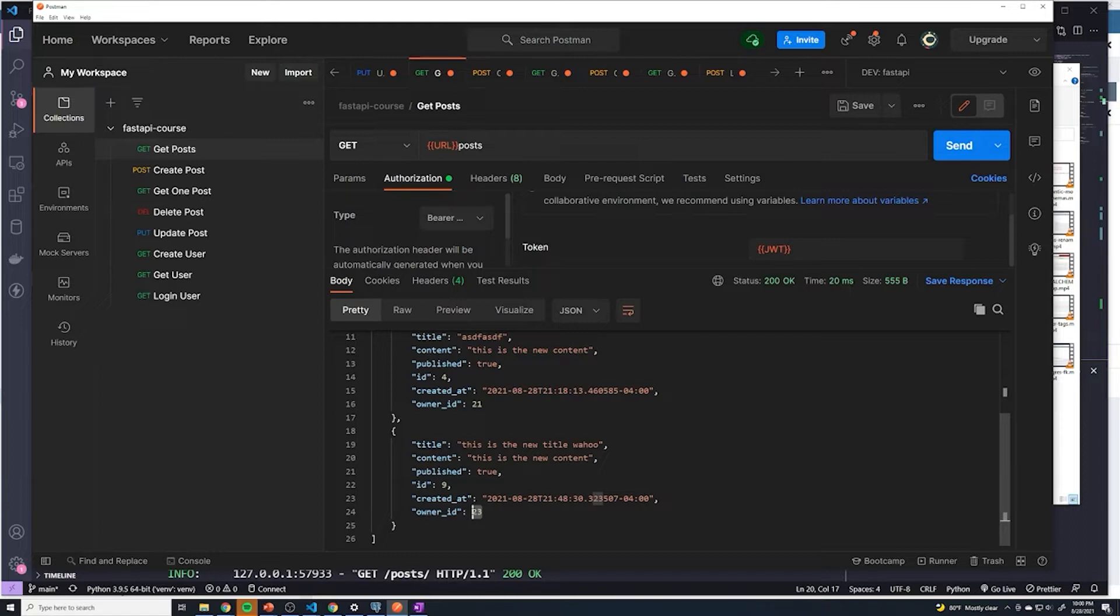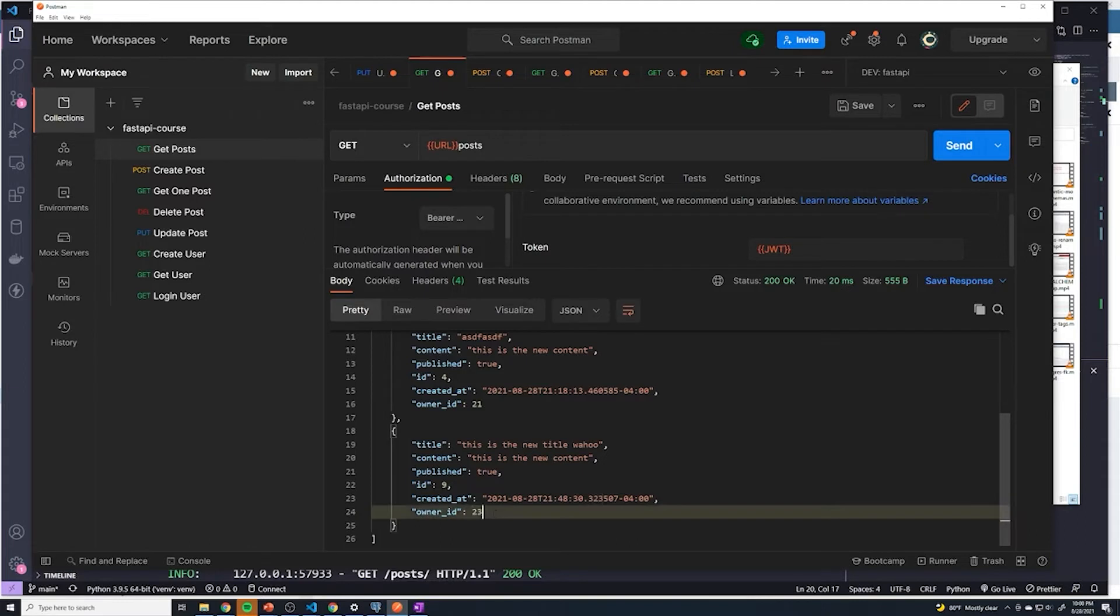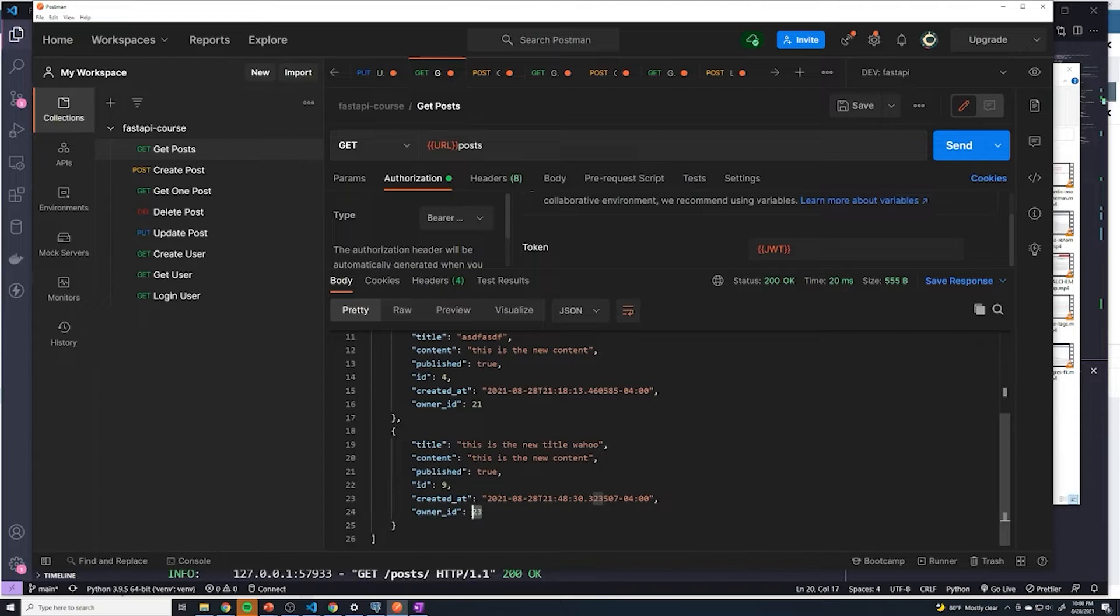So it looks like for all of the posts that we retrieve, we would have to then send a second query to retrieve the information for user with an ID of 23. And then once we get that, we would have to combine all that data so that we can figure out what post belongs to what user and what is their specific username.